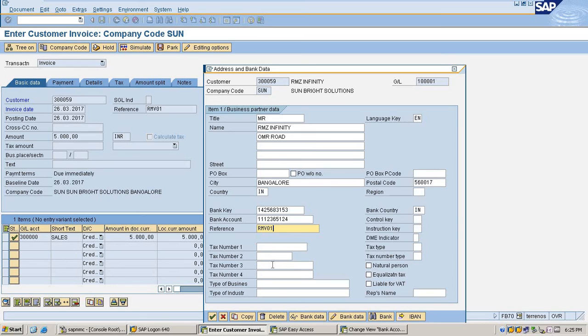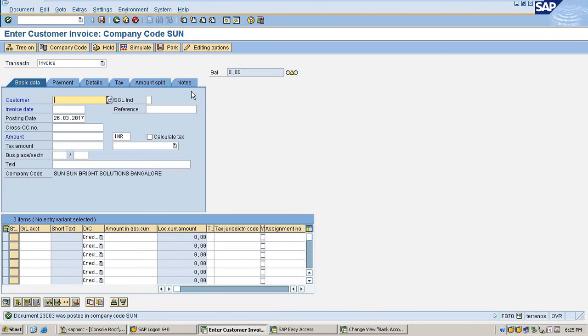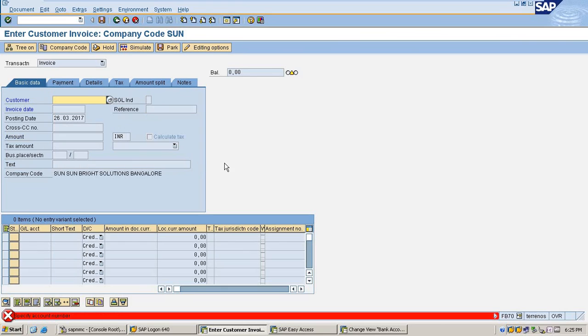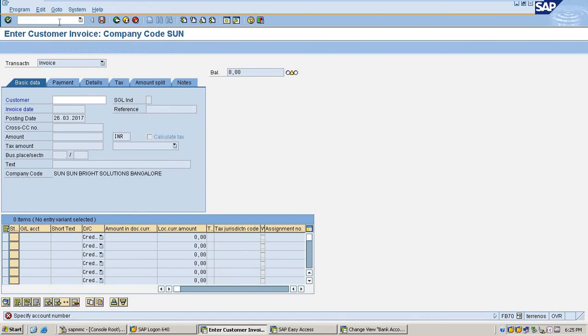Maintain other details and save. The document is posted. Now I am going to check the customer line item.